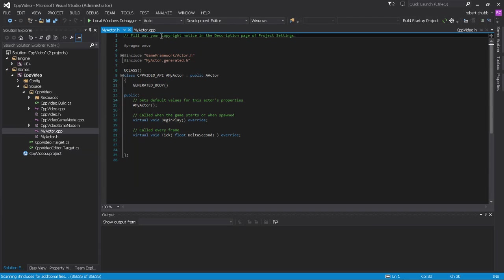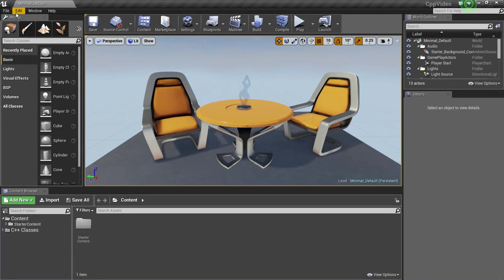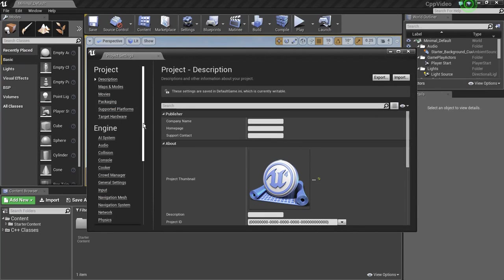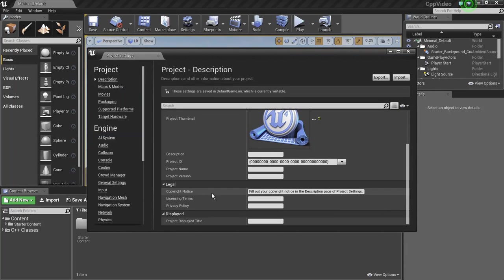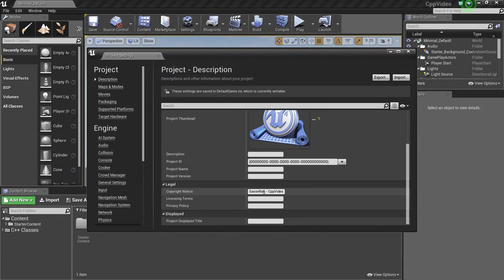This first line is a comment saying: fill out your copyright notice in the description page of Project Settings. If I go to Edit, Project Settings, and scroll down to Description, there's a legal copyright notice field. I'm going to click in there, press Ctrl-A, backspace it all, and type in my name, Saxon Rob, and CPP Video — the name of the project. This is a good way to make sure all files you create going forward are denoted with your name and the project, which is really helpful.